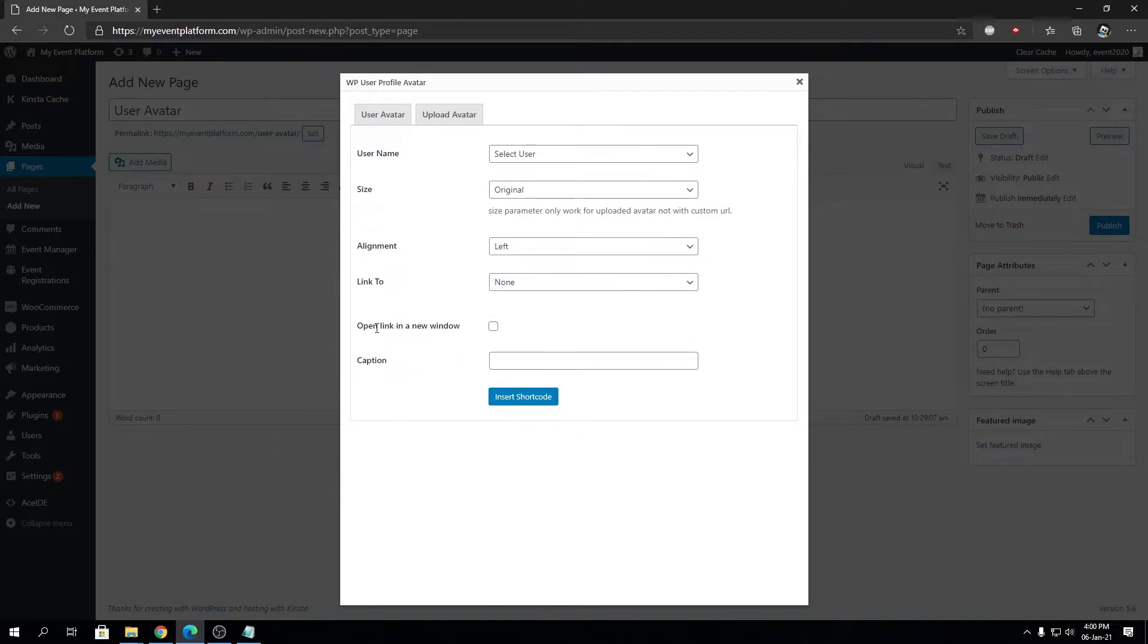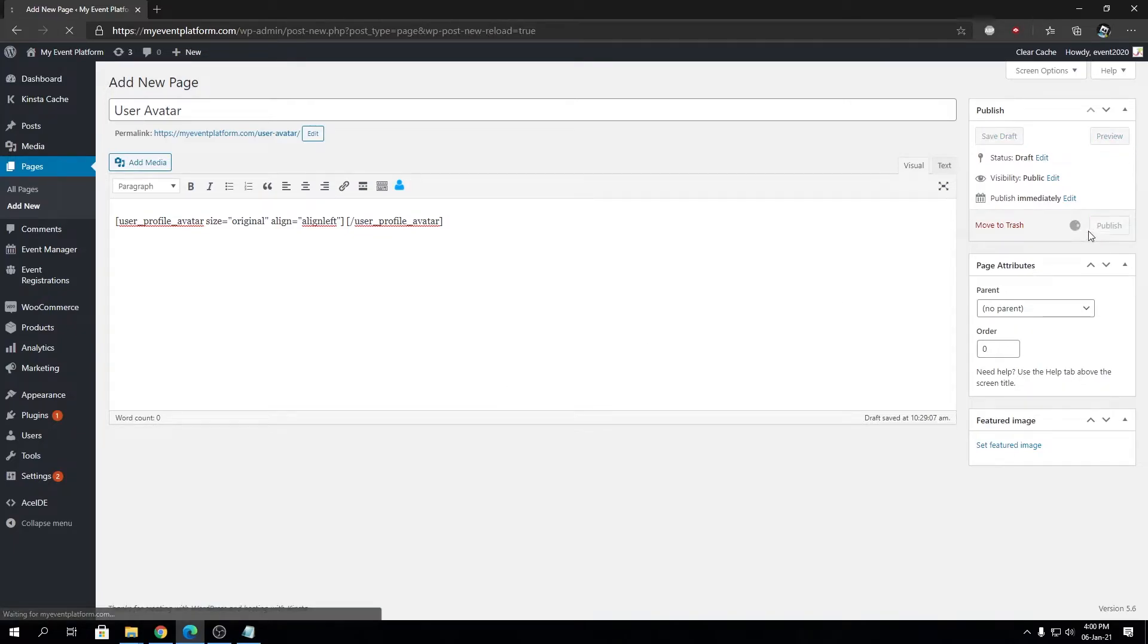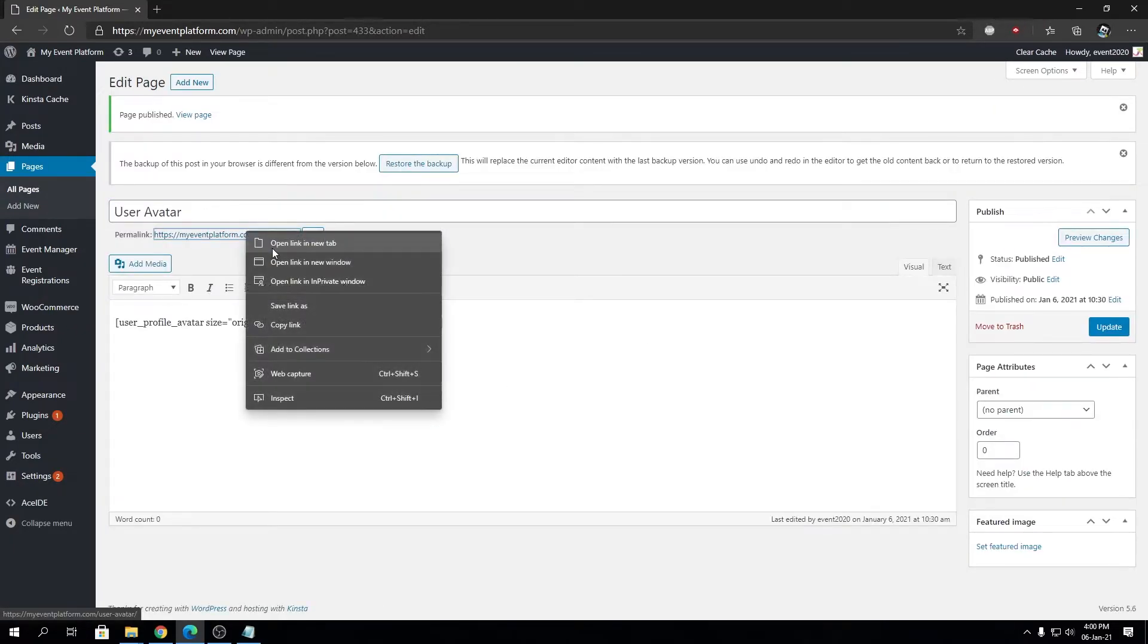I'm going to leave out the open link in a new tab settings as well and the caption. So I'm going to click on insert shortcode and we're going to take a look at this page on our front-end side.